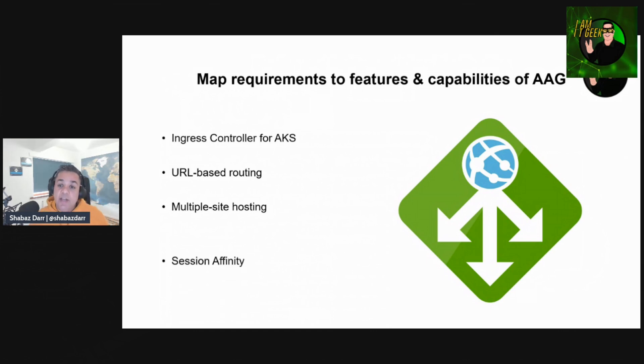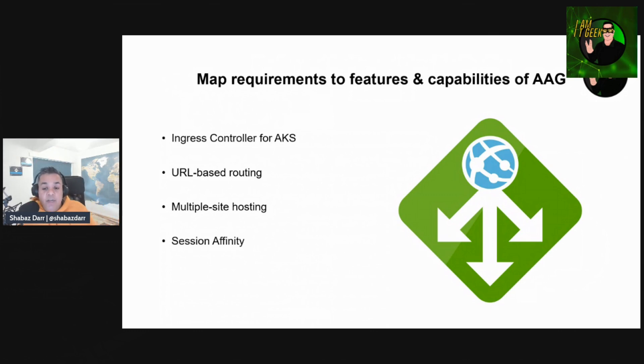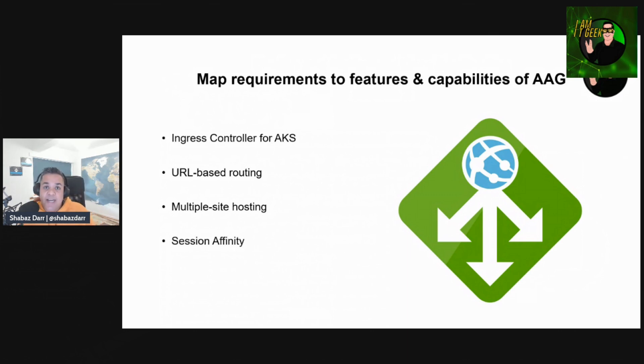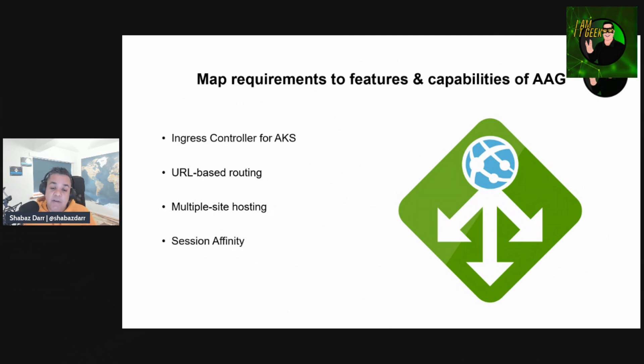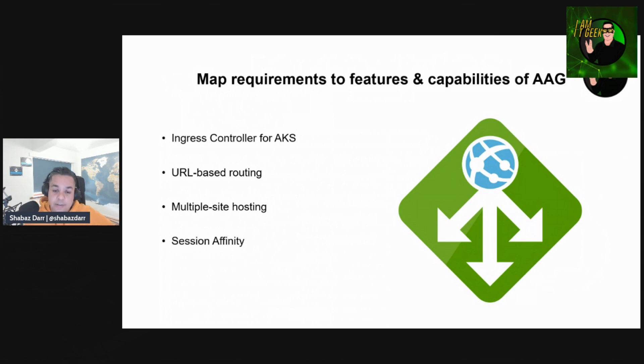Cookie-based session affinity is useful when you want to keep user sessions on the same server. By using gateway-managed cookies, the Application Gateway can direct subsequent traffic from a user session to the same server for processing. This is important in cases where session state is saved locally on the server for those user sessions.